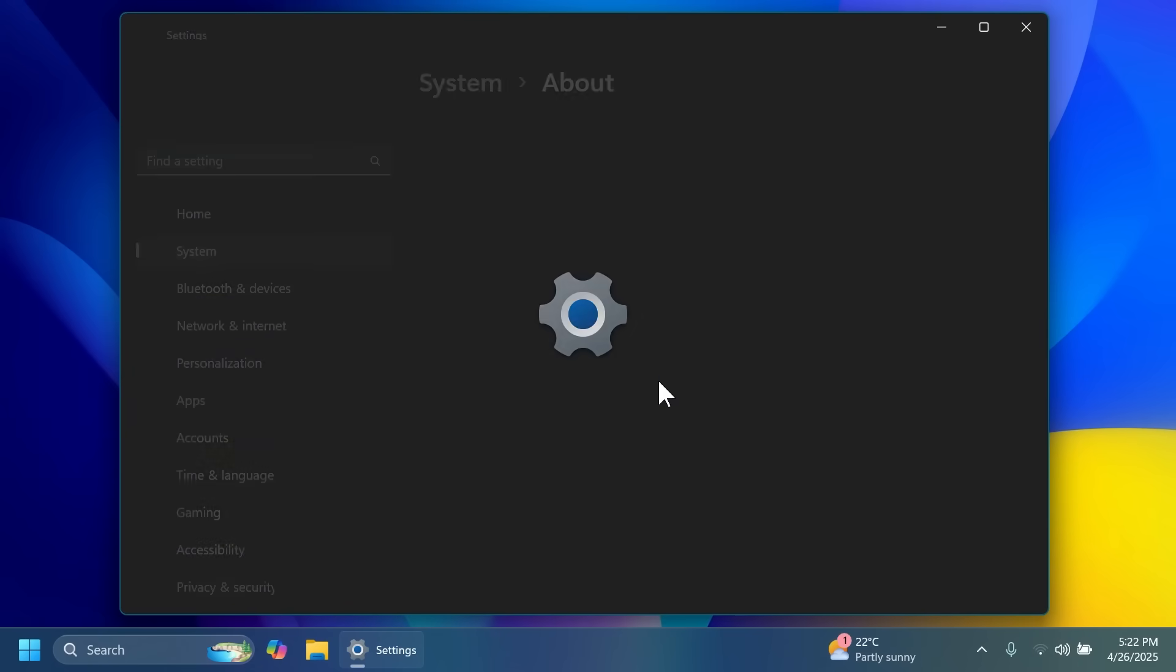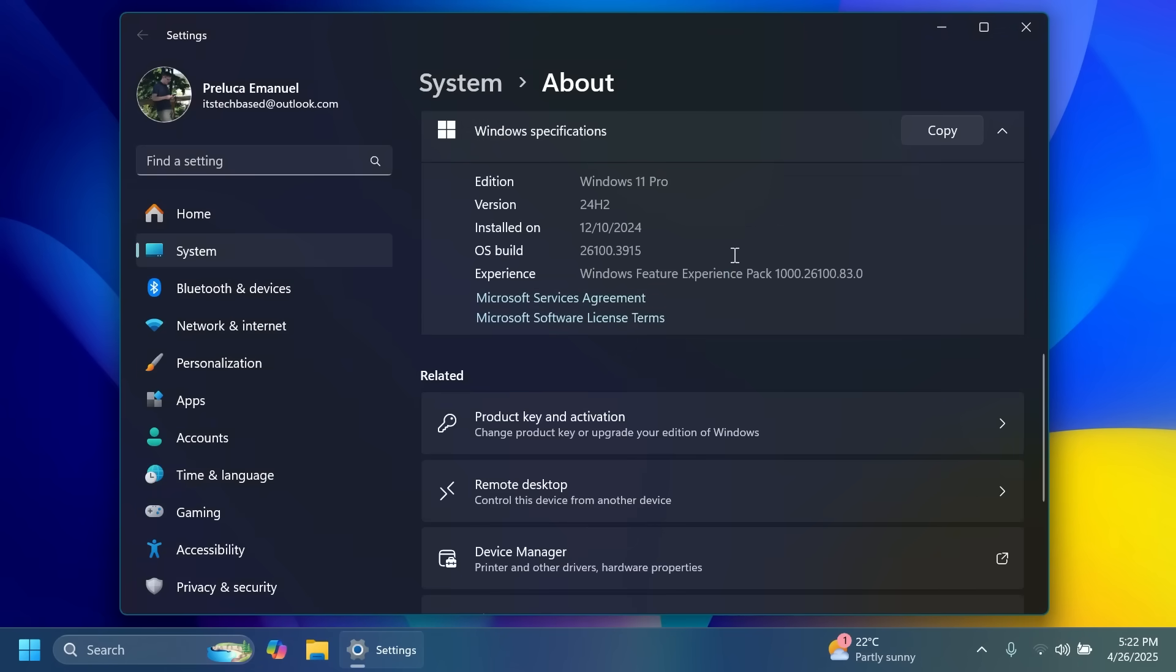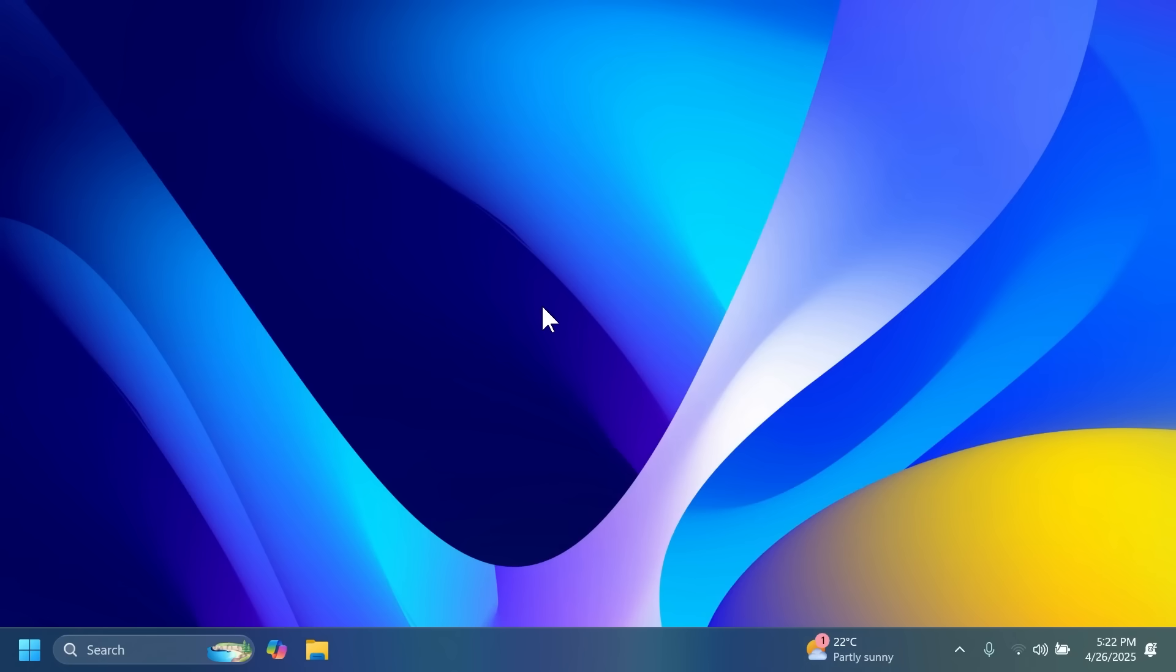In this video we are talking about the build 26100.3915 or build code KB5055627. First of all, Microsoft is getting used to announcing new features in the release preview channel and then stopping their rollout once it comes to them being released on the main release. So that's quite sad.